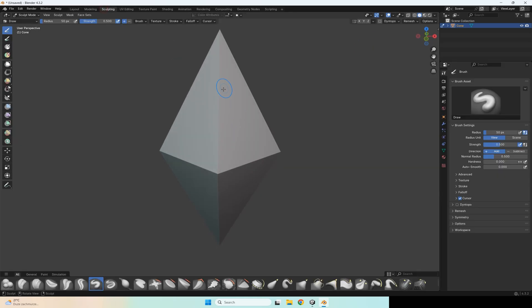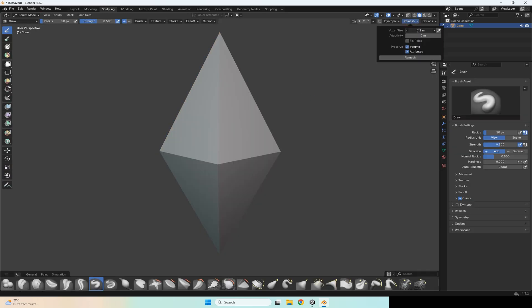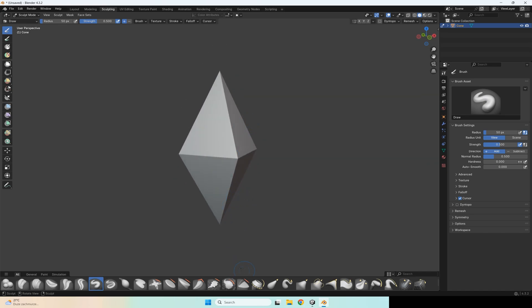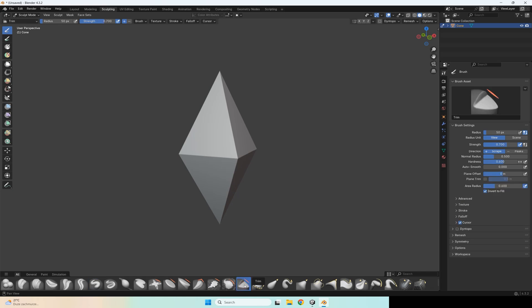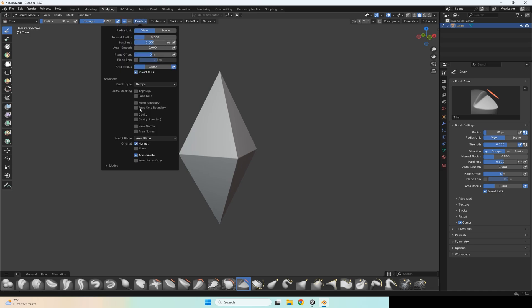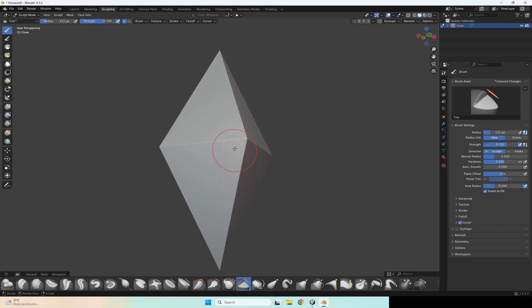In sculpting mode you need to remesh this simple model. Go to this tab, set vox size to 0.001 and press remesh. After that, select the trim brush and go to brush settings and select front faces only, then start your sculpting.